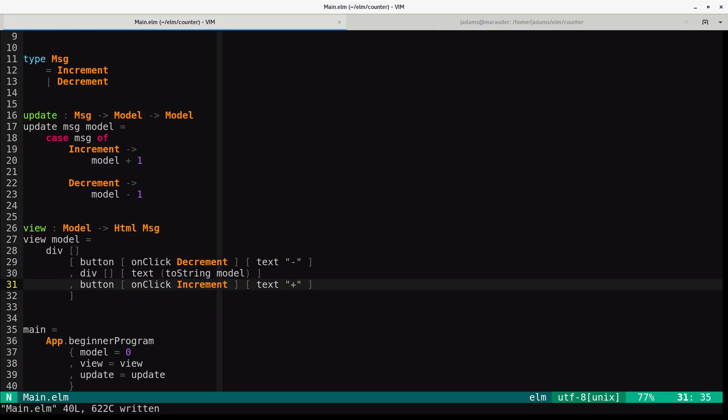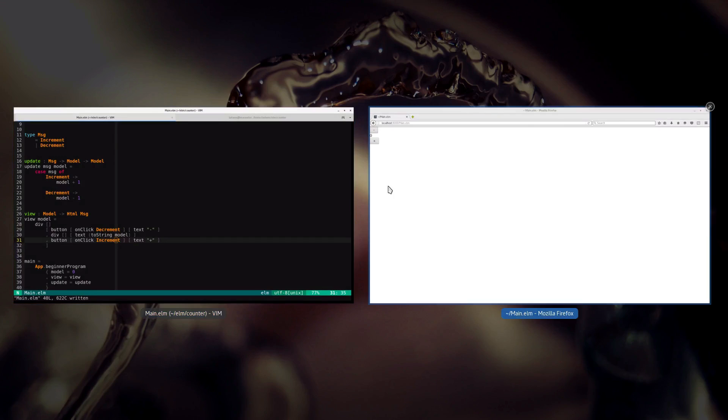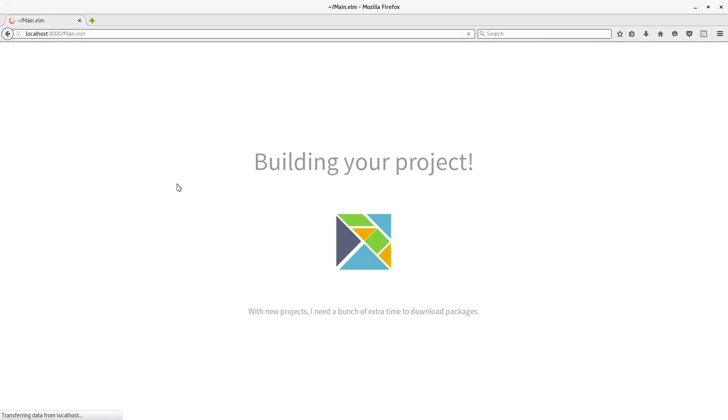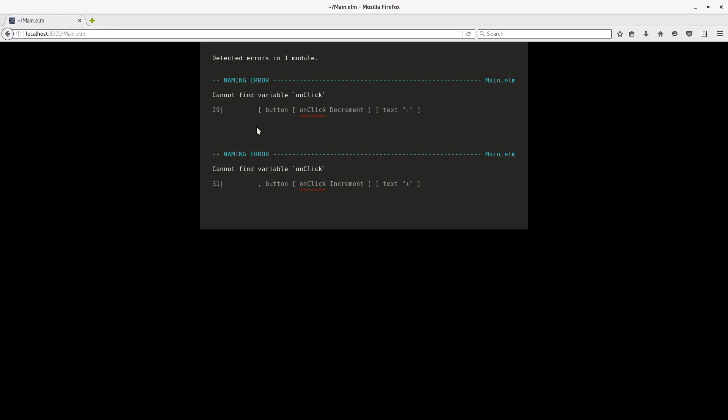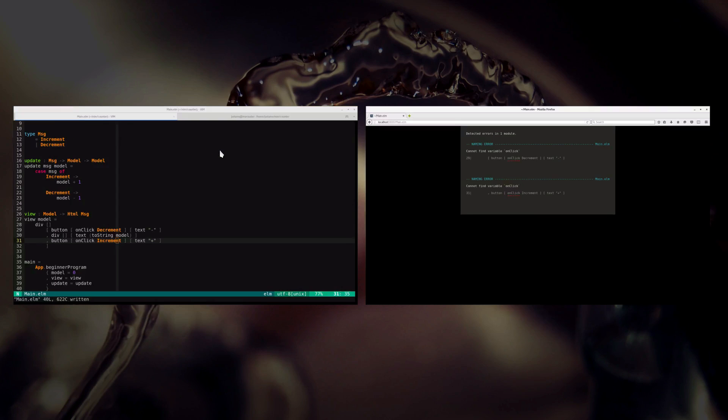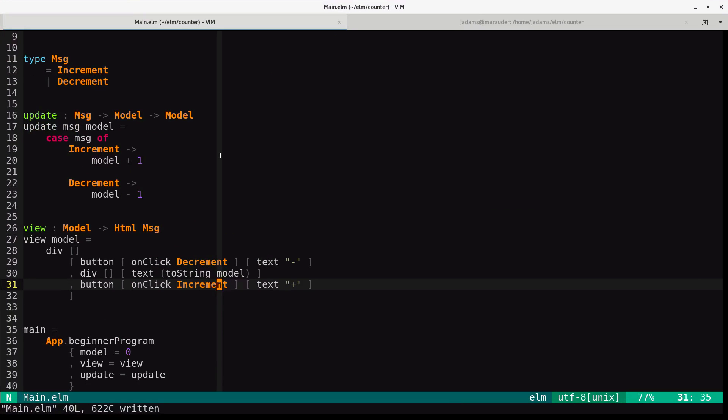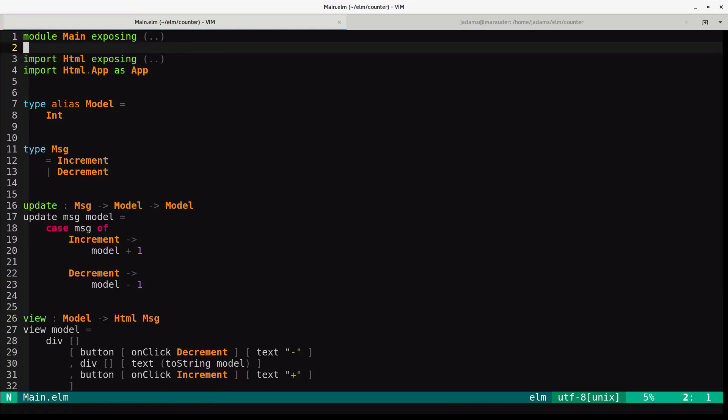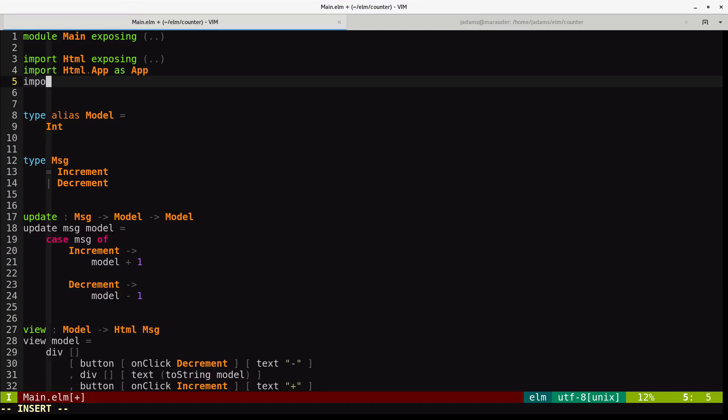If we try to run it now, though, we should get an error. Yeah, so basically it doesn't have a clue what onclick is. And that's because it comes from HTML's html.events module. So we'll import this function. So we'll import html.events and we'll expose the onclick function.